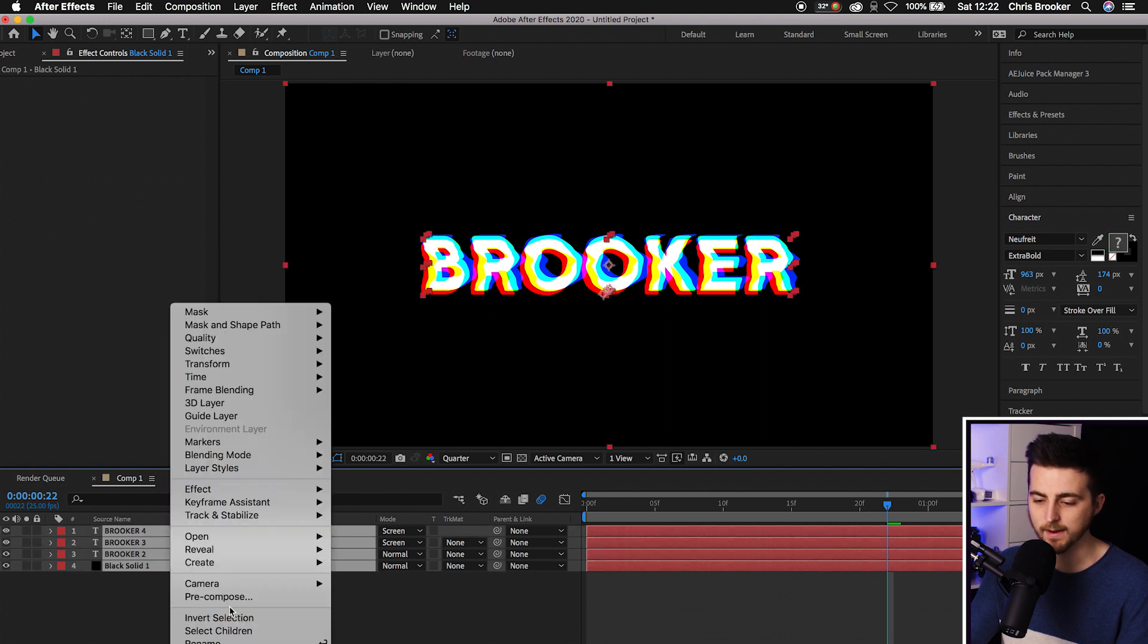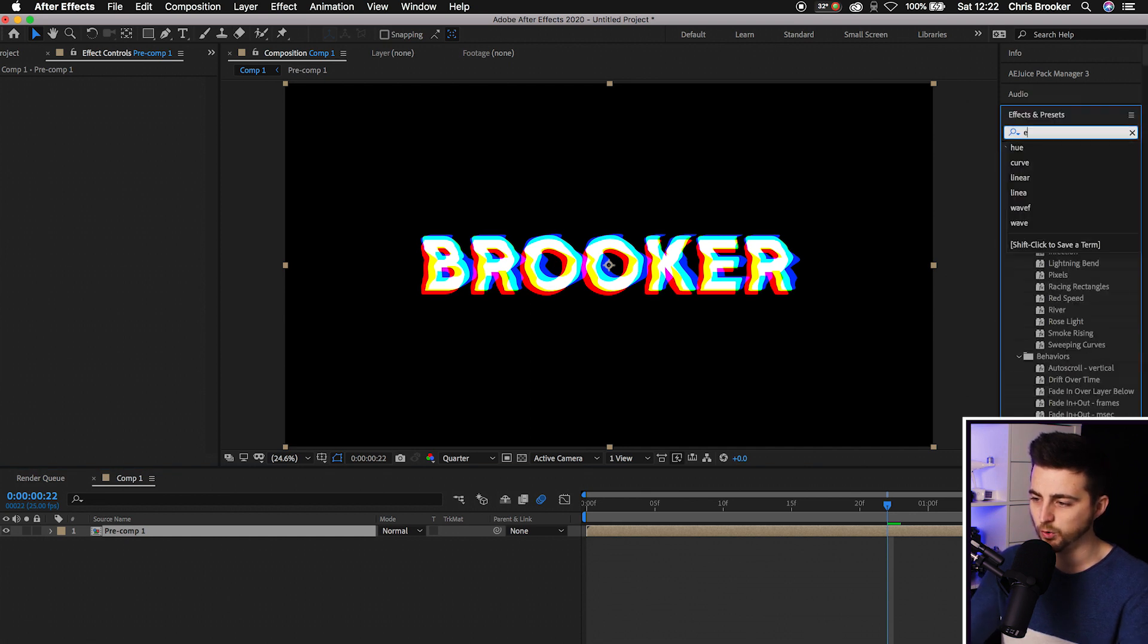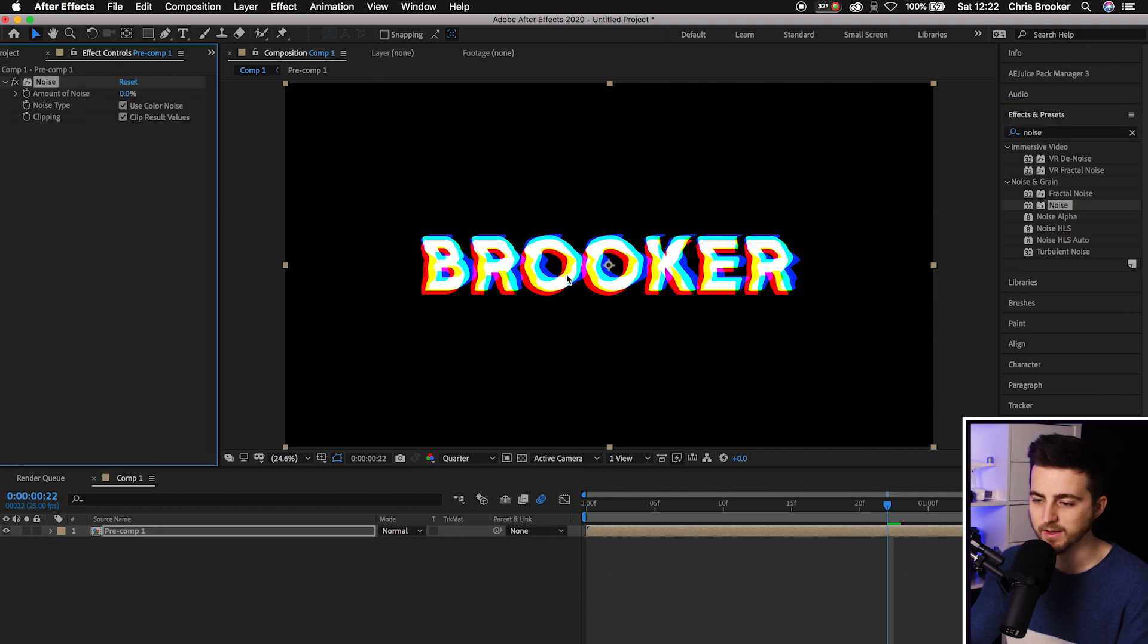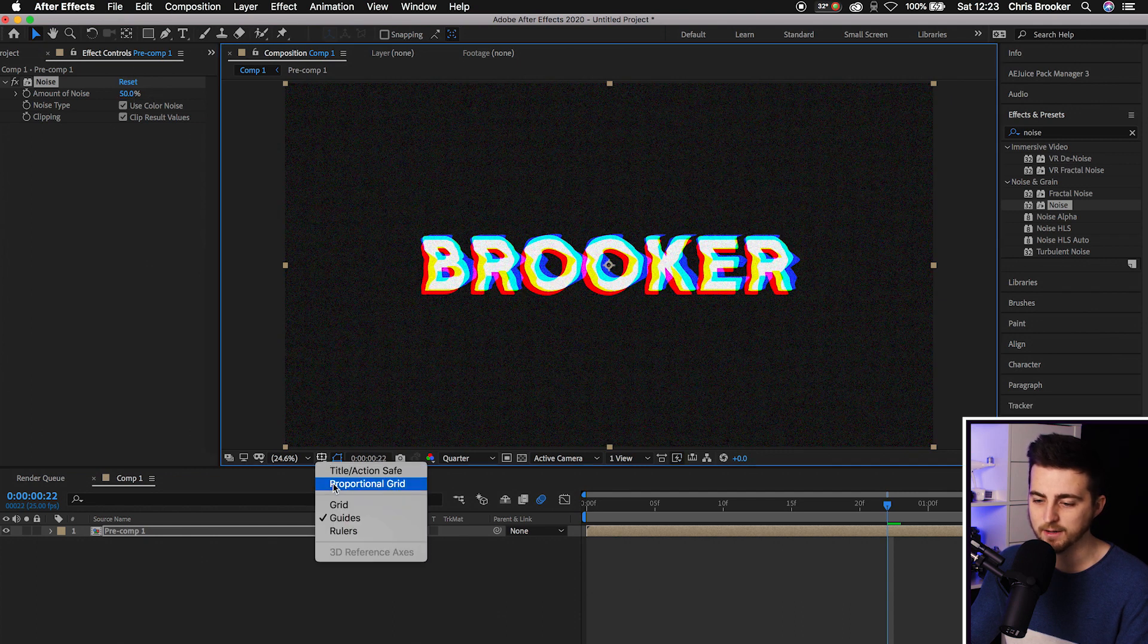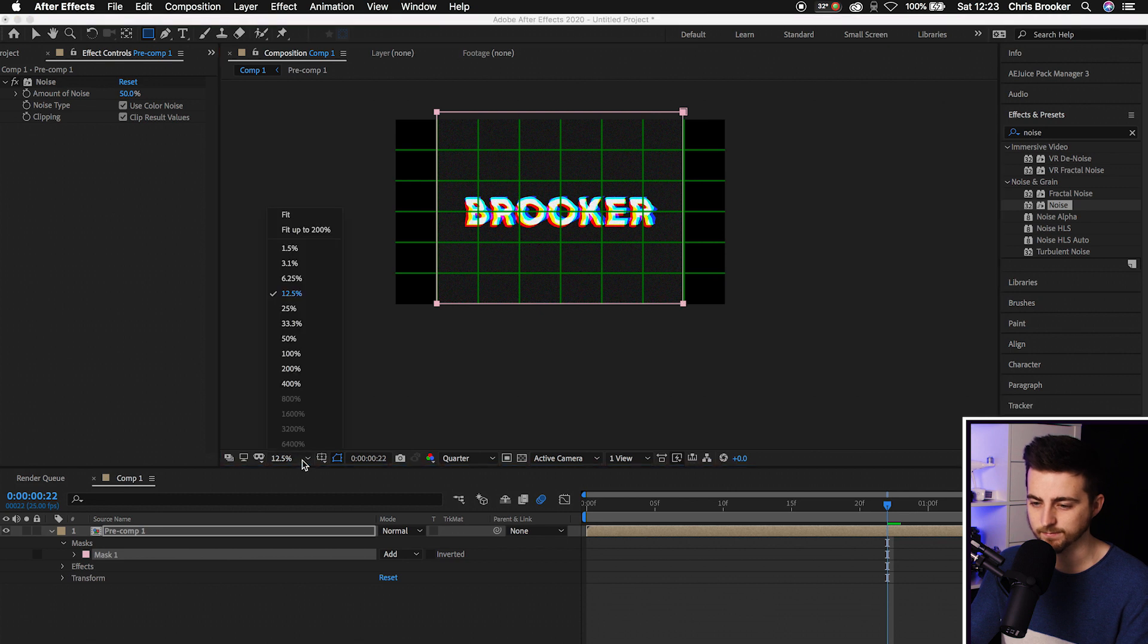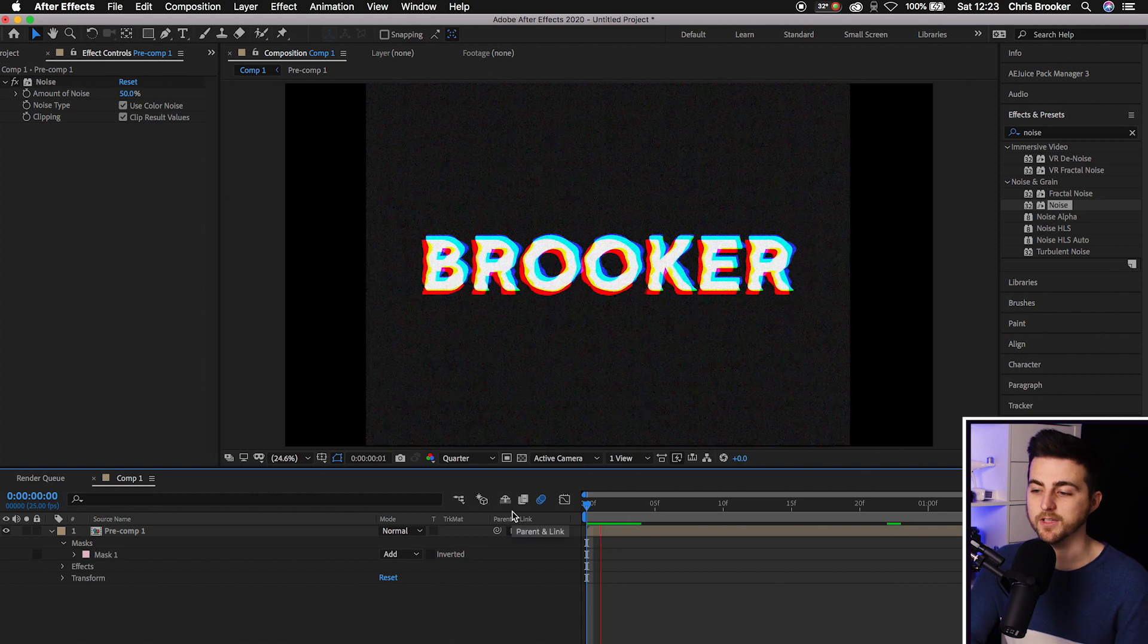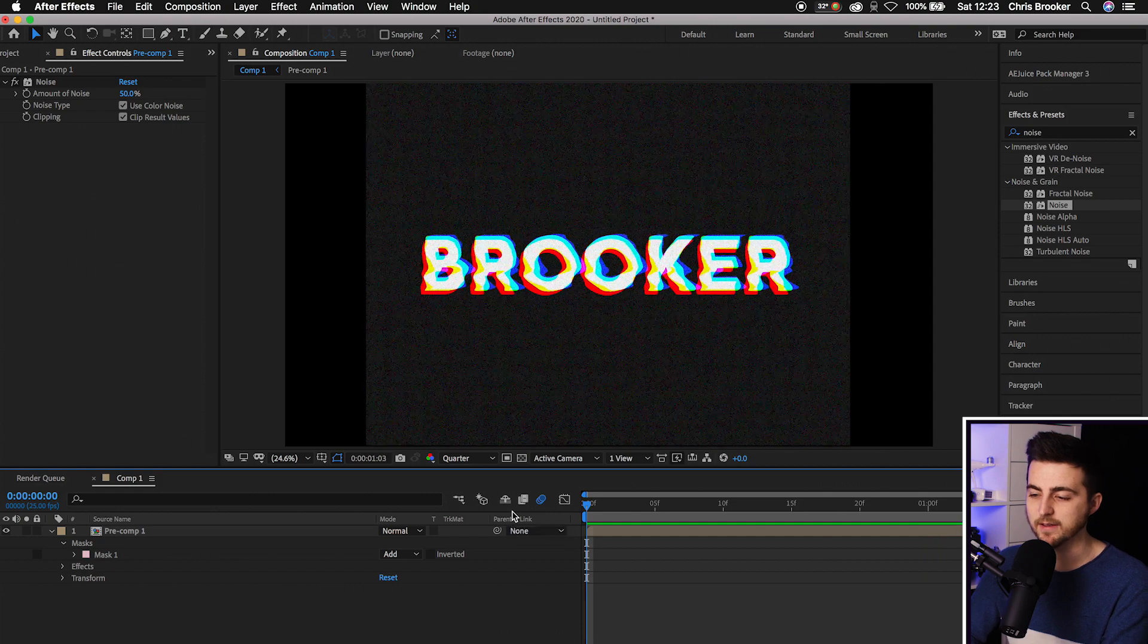Go into Effects and Presets and search for Noise. You can drop any of these noise effects on, but I'm just going to drop the basic noise effect, increase the noise, then add a 4 by 3 aspect ratio. We'll crop this with the rectangle tool, go to Fit up to 200%. Now when we play this back, you've got this really awesome VHS inspired text effect using that Turbulent Displacement effect.